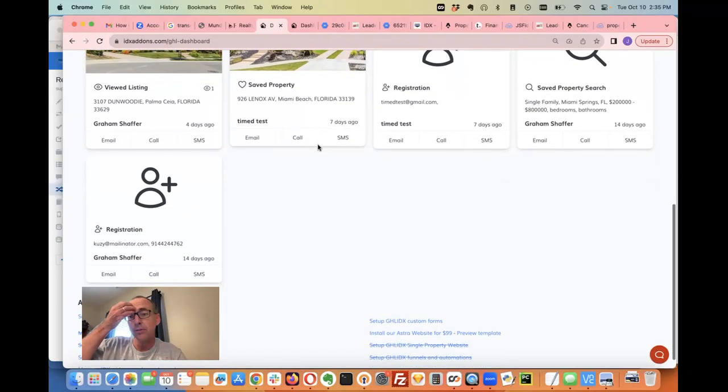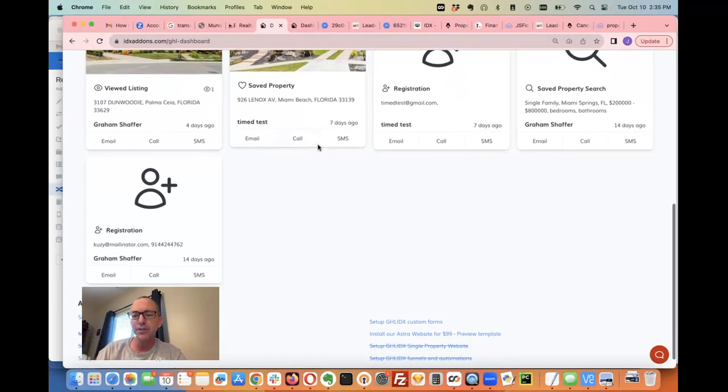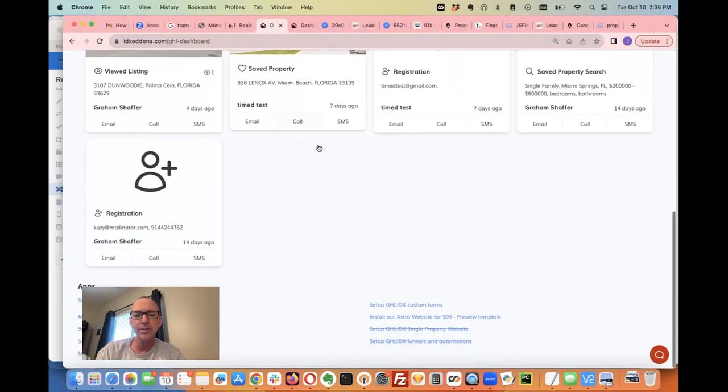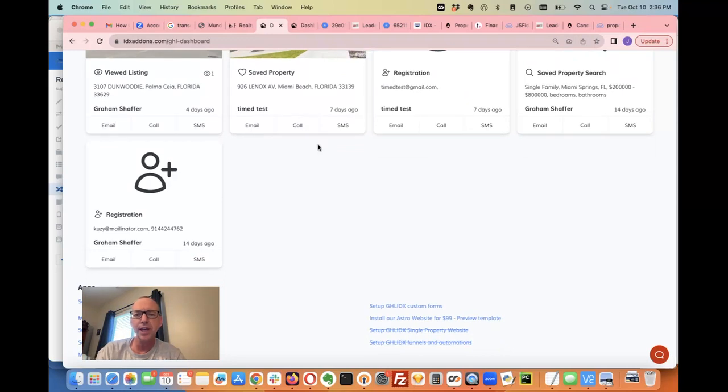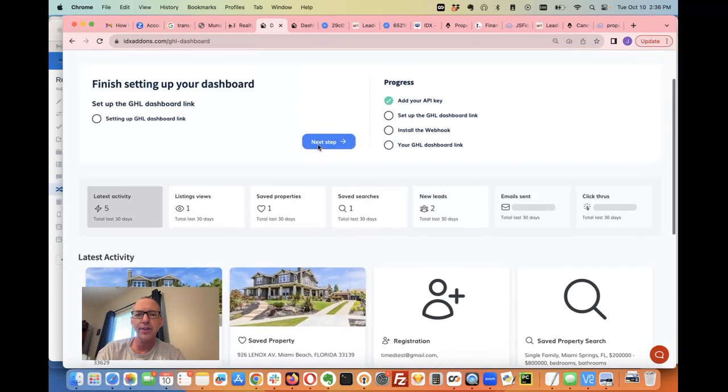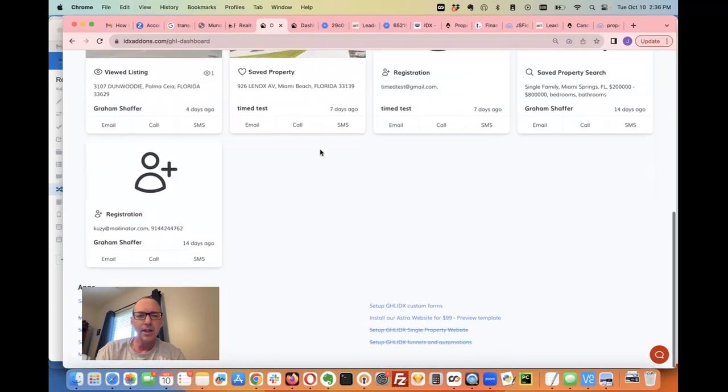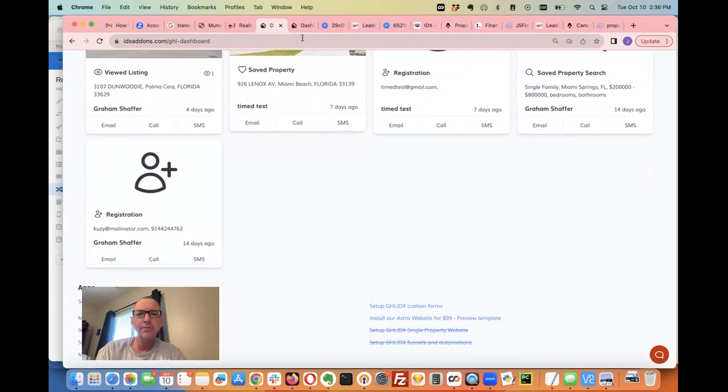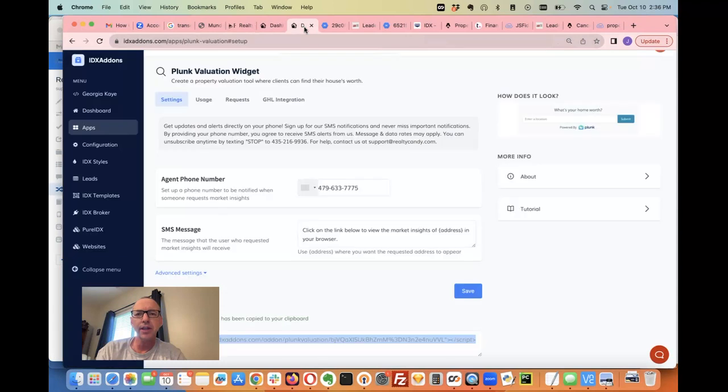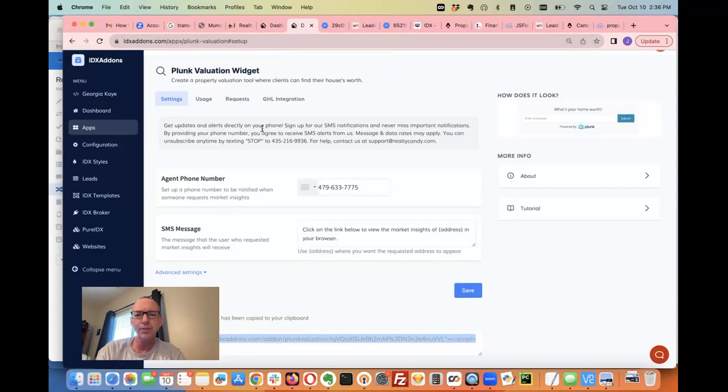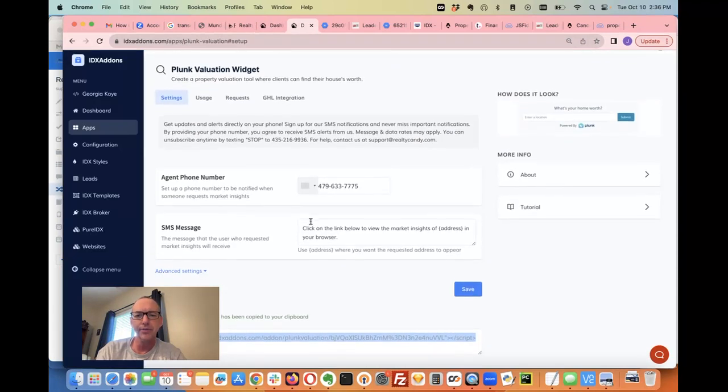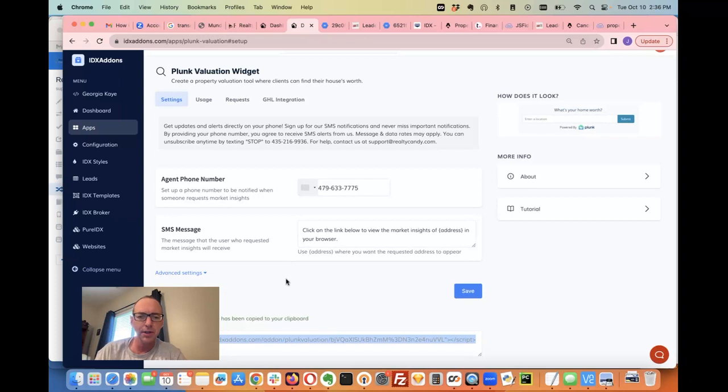I've been showing you some of the features we're building into this GHL dashboard inside of IDX add-ons, and one of them is integrating the Plunk home valuation widget. Let me show you what this looks like.